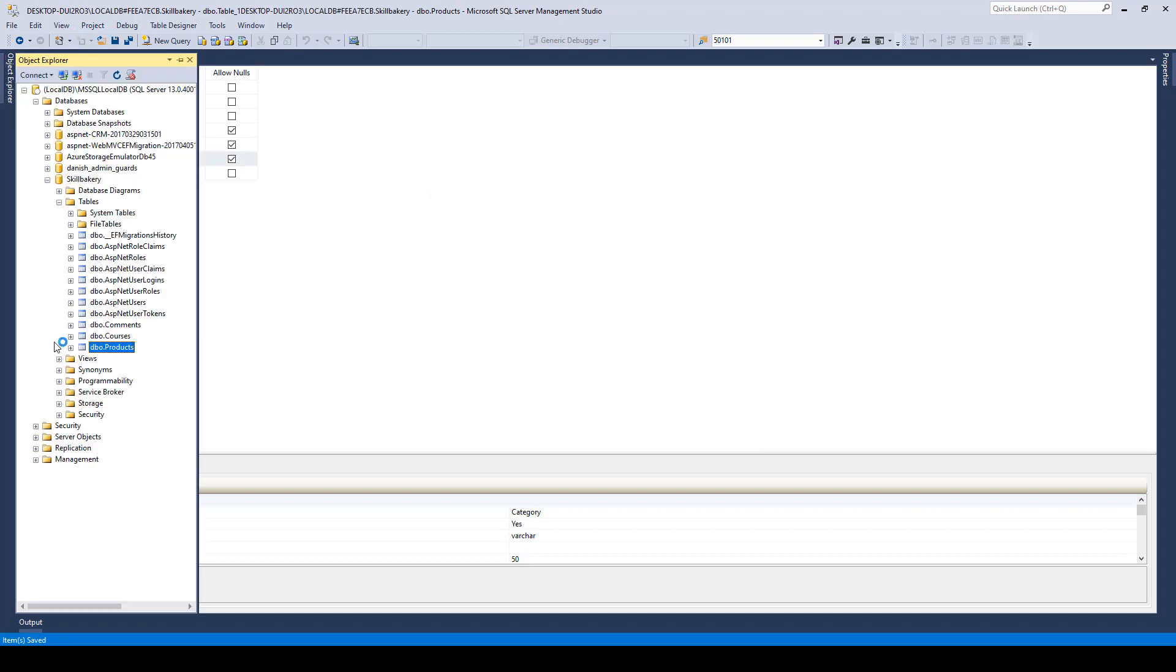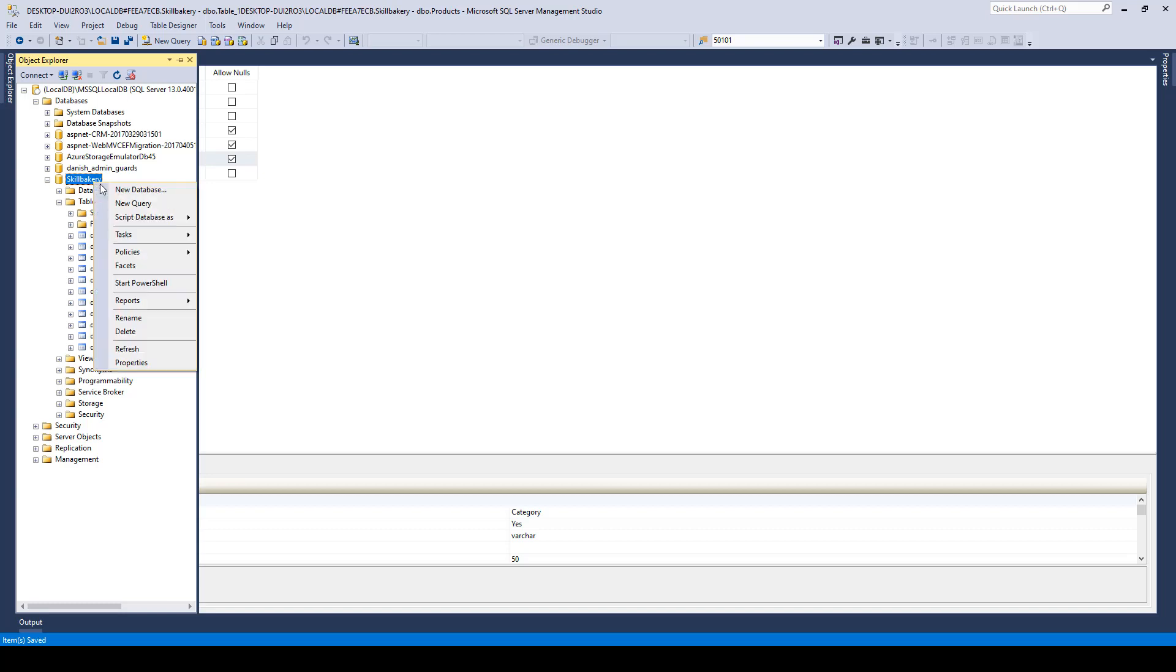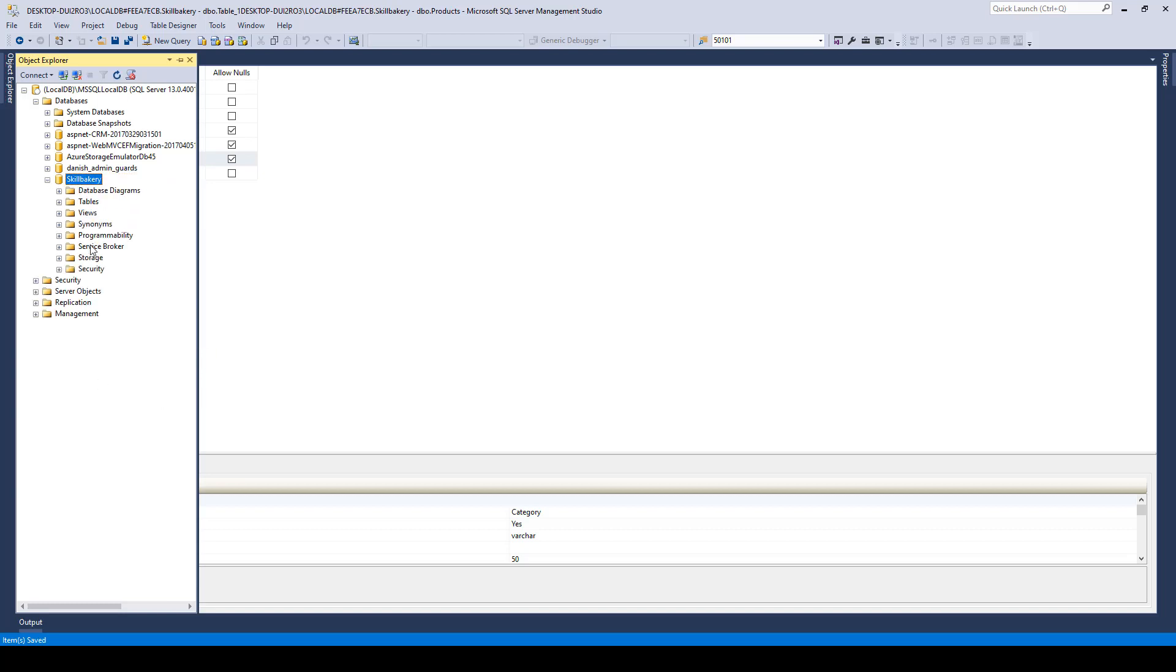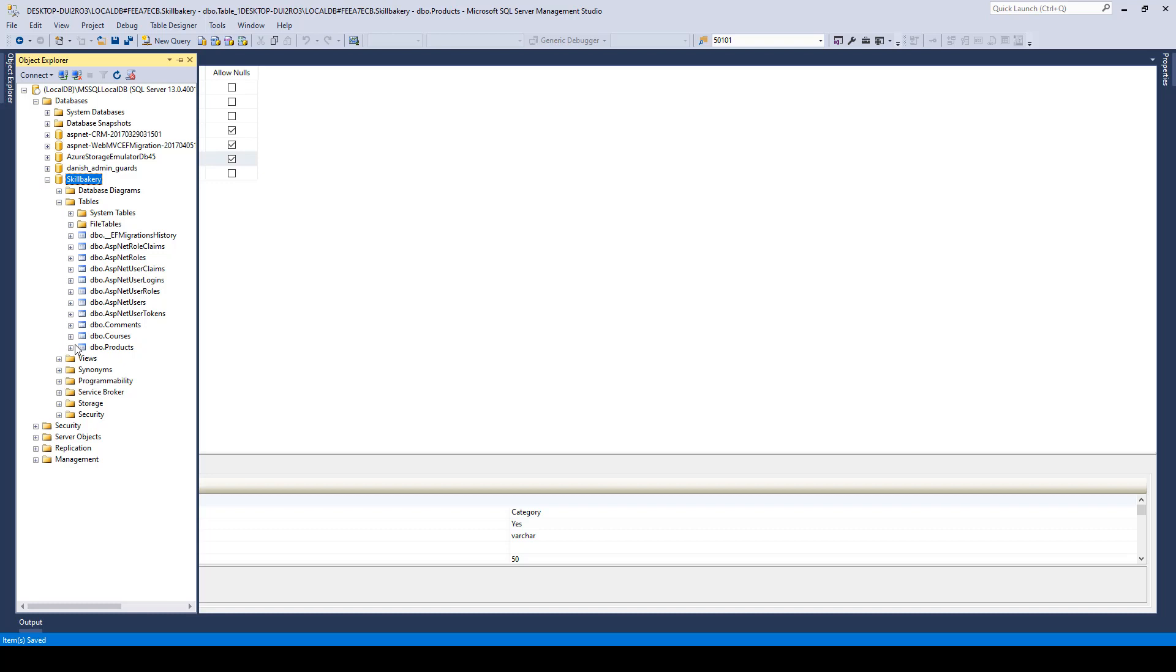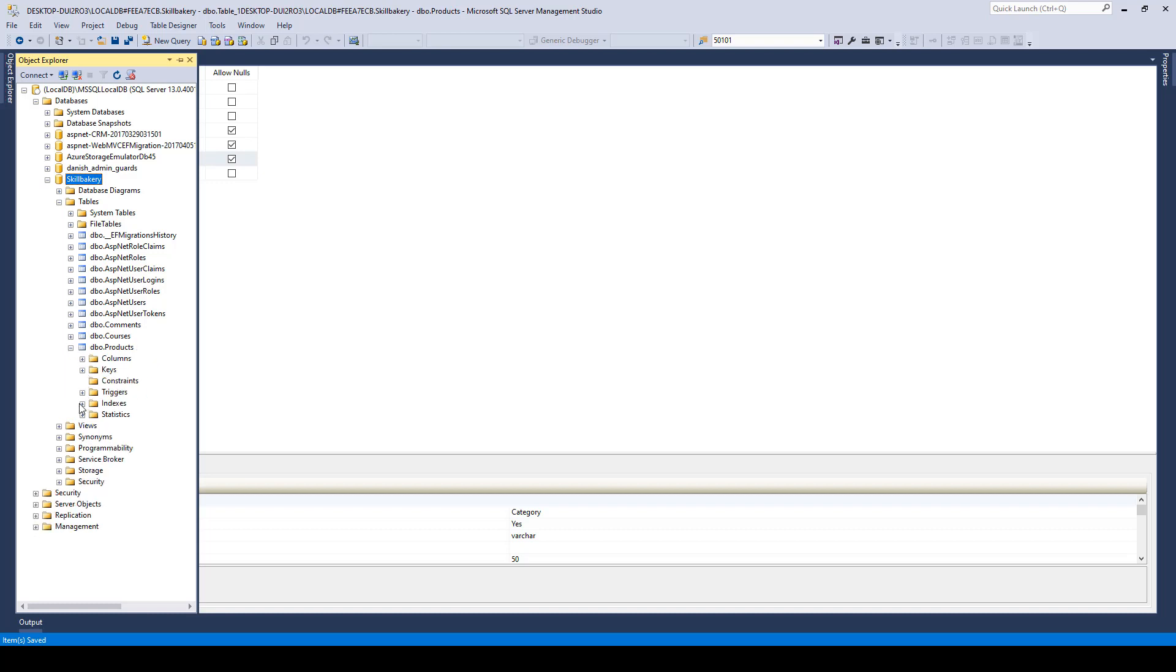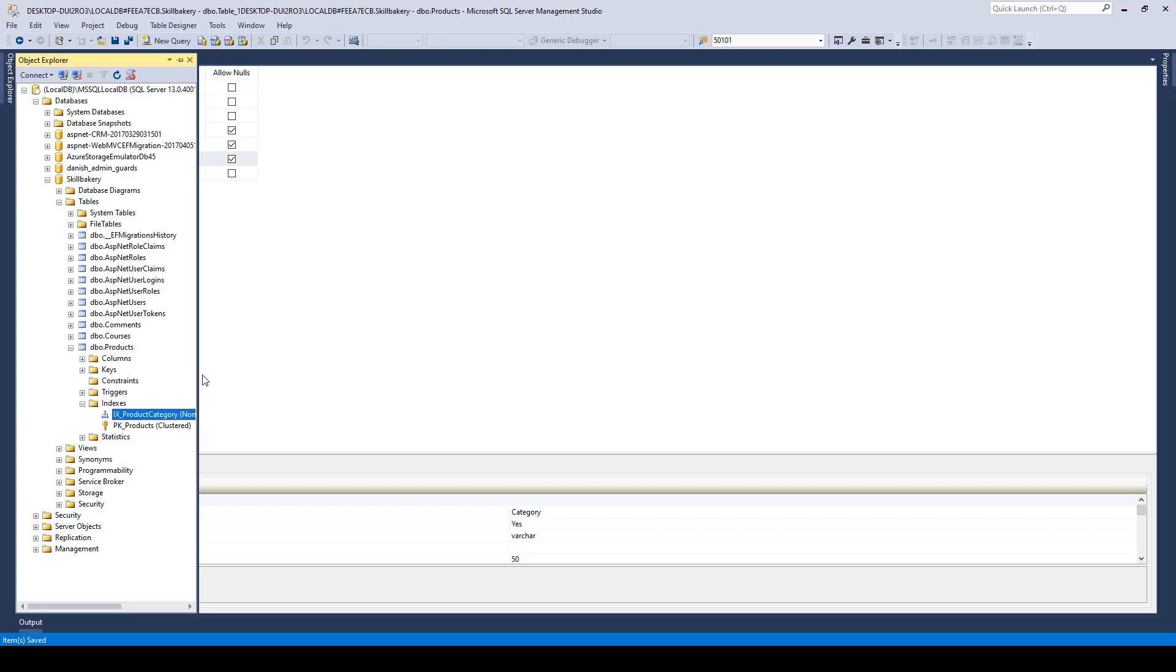Now, you can go here, refresh this, and then you go to that table, products, and under indexes, you'll find that newly created index.